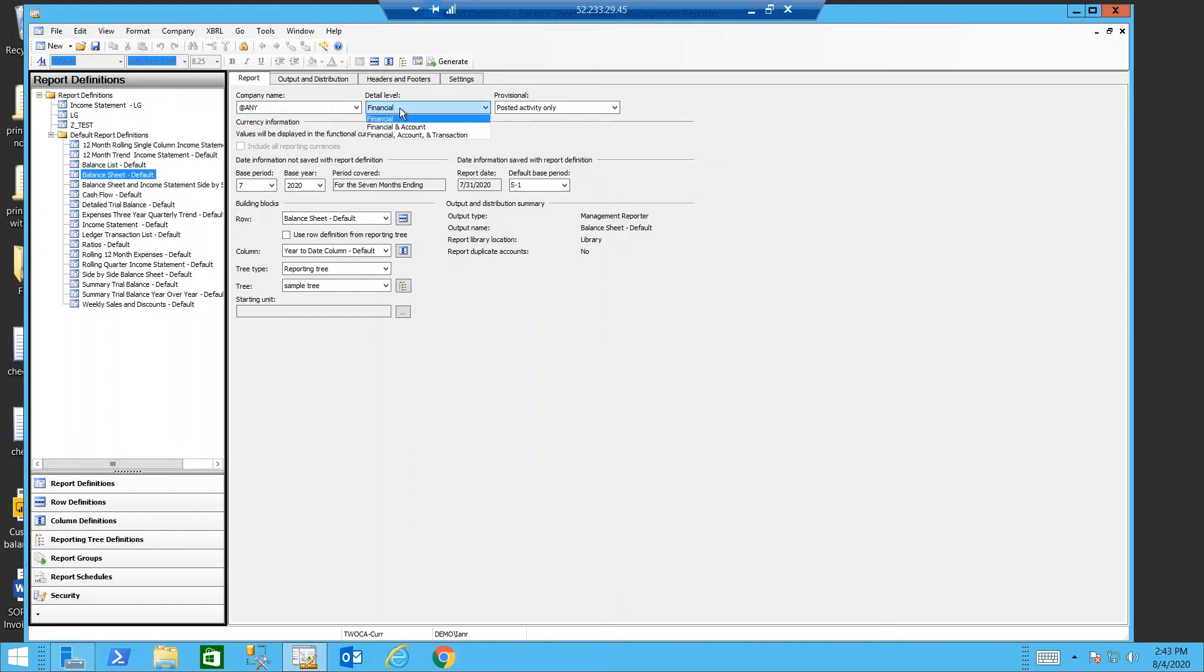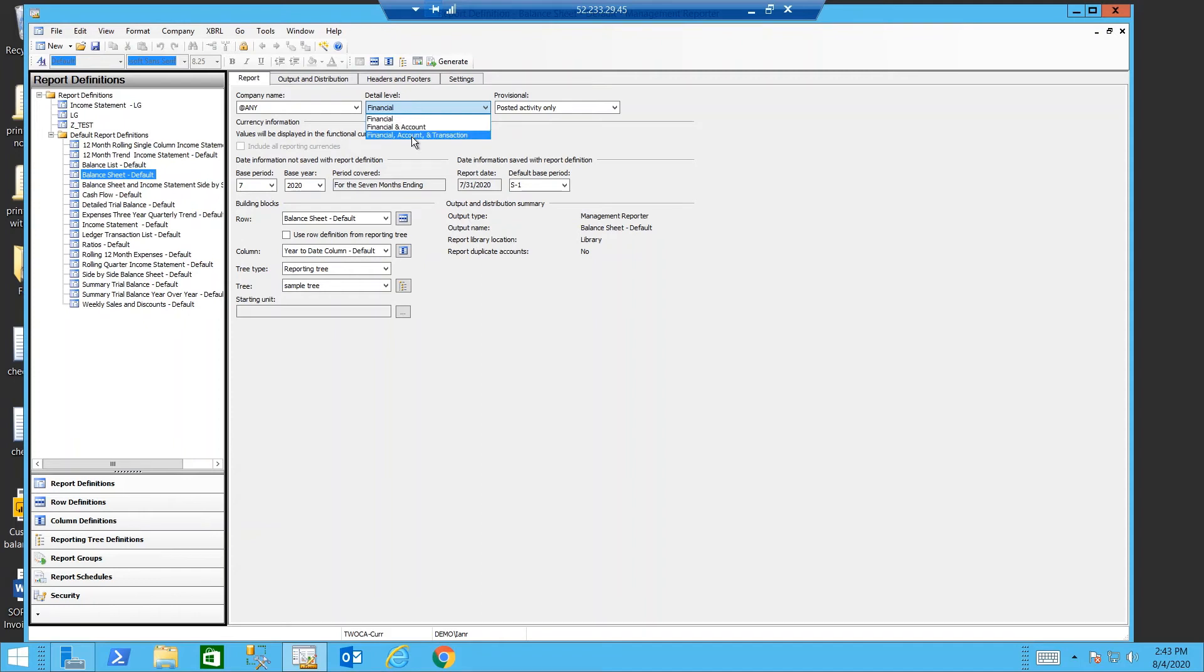My financial level of detail will give me just the report. I can also change that to financial link and account, or financial account and transaction.